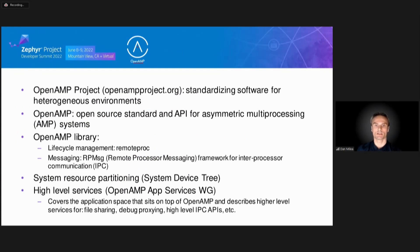A few years ago I was investigating communications frameworks suitable for IPC in a single physical machine heterogeneous software solution involving Linux and a real-time operating system. One of the available transports was shared memory, so when I discovered OpenAMP and analyzed its capabilities, I realized this could be the solution I was looking for. The goal of the OpenAMP project is to standardize software for heterogeneous environments. OpenAMP is an open source standard and API for asymmetric multiprocessing systems, and also a framework providing the software components needed to enable development of software applications for AMP systems.